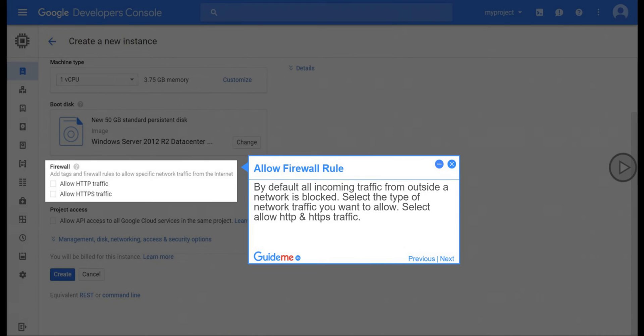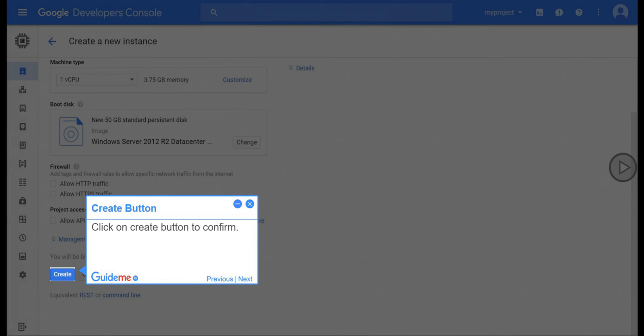Step 12, Allow Firewall Rule. By default all incoming traffic from outside a network is blocked. Select the type of network traffic you want to allow. Select Allow HTTP and HTTPS traffic. Step 13, Create Button. Click on Create Button to confirm.